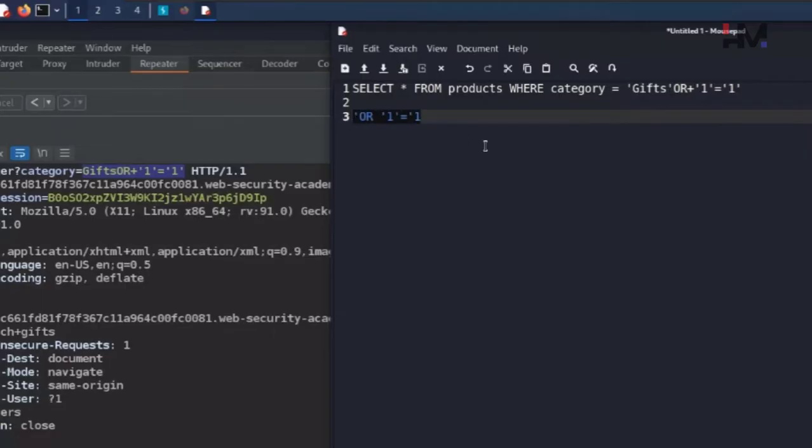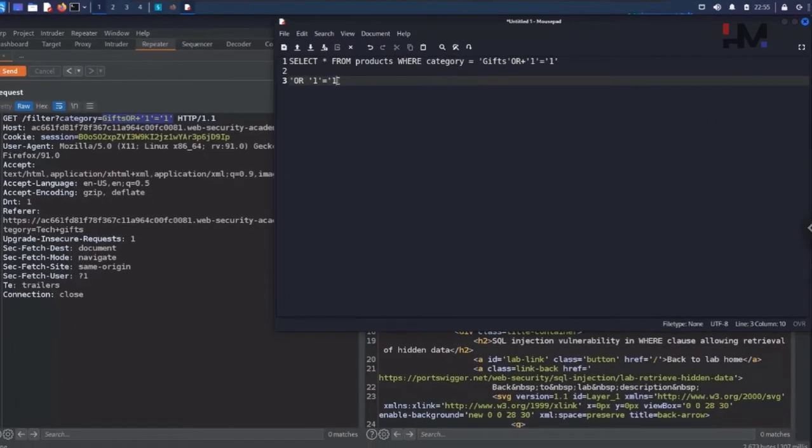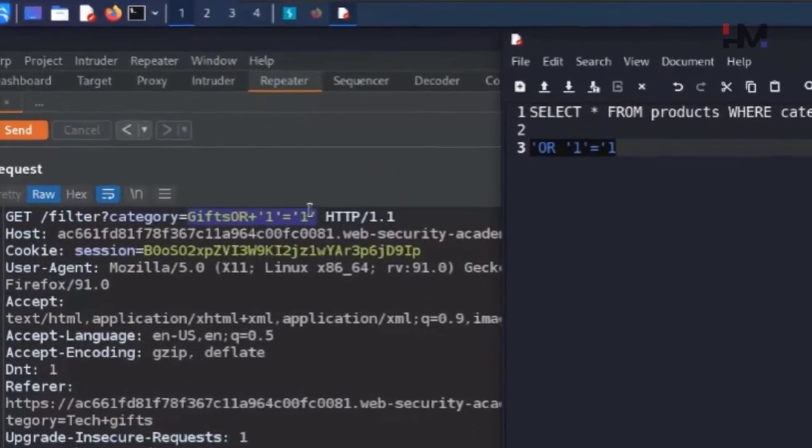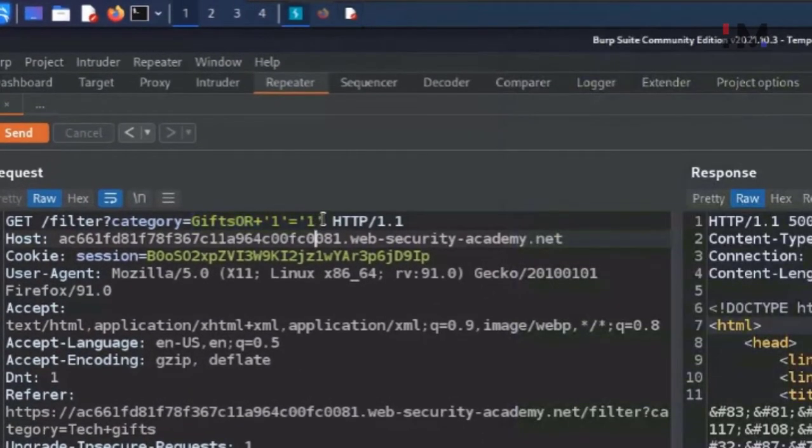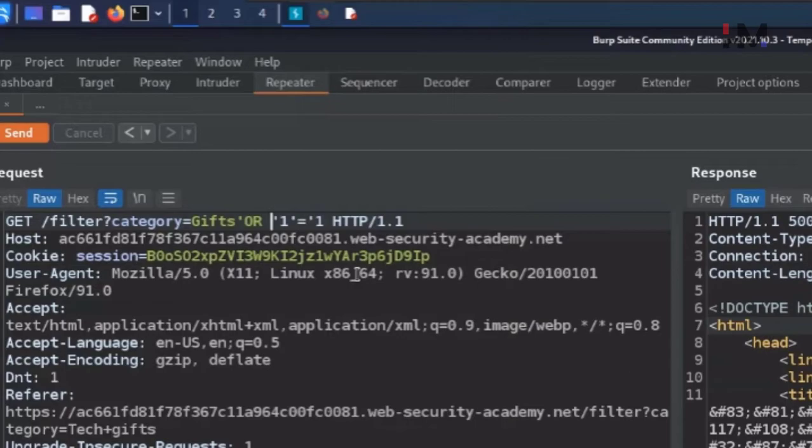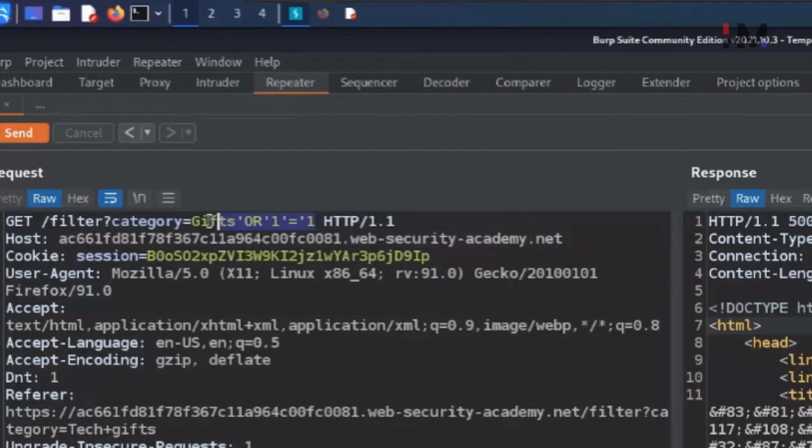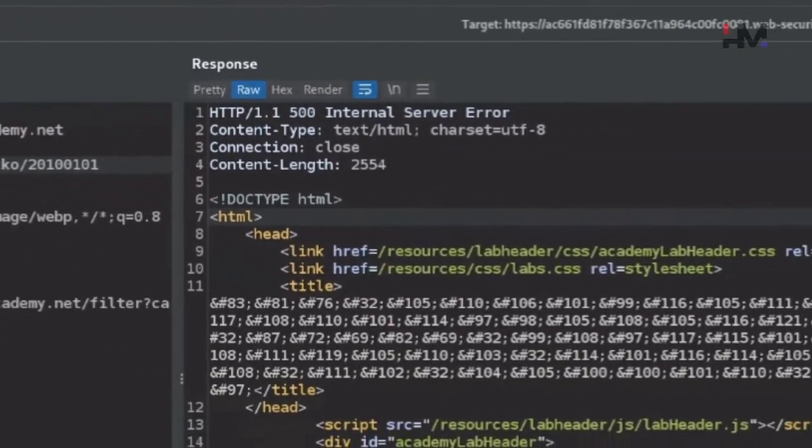We don't want any inverted comma at the last because at the last obviously we will be having a default inverted comma which is kept by default in the query. So this is what the payload. Let me type in this payload now here. Control V. You can add a plus here or we don't have to add anything. Everything should be combined without any spaces. Let us send this one now.